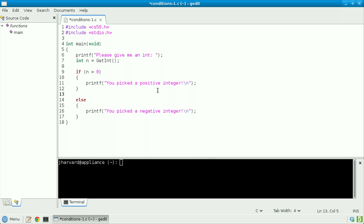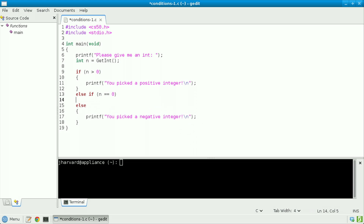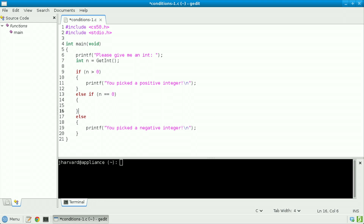At line 12, I'm going to hit Enter and then add else if n equals equals 0, open curly brace, close curly brace. You'll notice that I said and typed equals equals as opposed to just equals. That's simply because C is already using a single equal sign as the so-called assignment operator, to assign a value from the right to a variable on the left. But in this case, we actually want to test n for equality with 0, and to do that in C, you simply have to remember to use two equal signs.